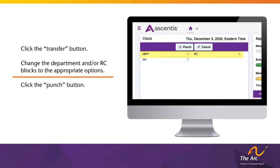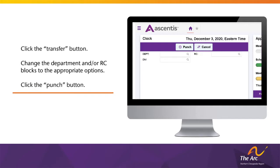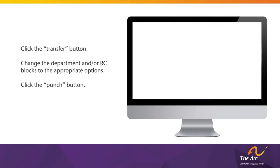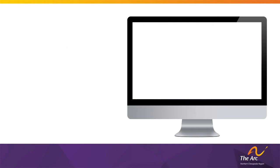If you need to transfer to both a different work location and a different work role, both the Department and RC text blocks will need to be updated. This situation may arise if a direct support staff is being cross-trained at a different work location. Update the Department block to the correct work location and the RC block to the correct work role. Once the Department and/or RC text blocks have been updated appropriately, click the Punch button for the transfer to take effect.